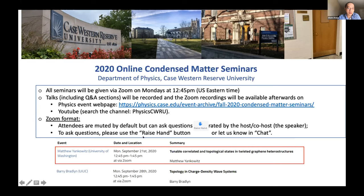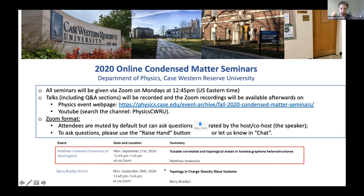Today we'll have Matthew Jankowicz from the University of Illinois talking about topology in charge density wave systems.